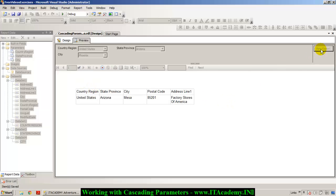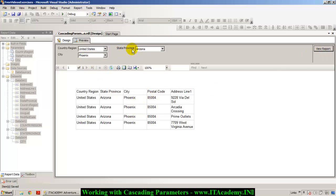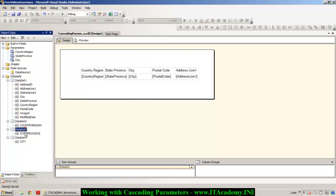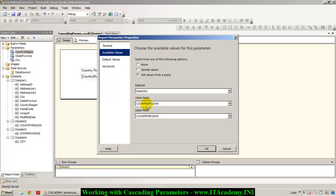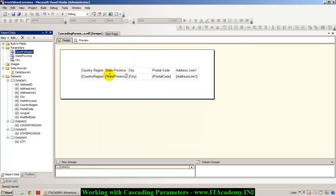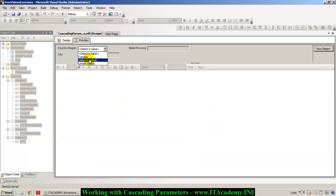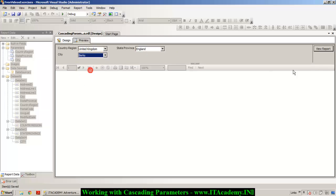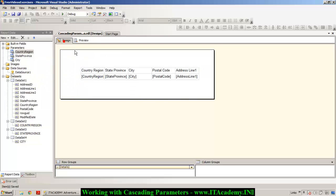So now we can see records for this city, state, and country. That's how cascading parameters work. In this whole demonstration, I created four different datasets — each interlinked. Dataset 4 is based on Dataset 3, Dataset 3 is based on Dataset 2, and Dataset 1 is based on all three datasets. We configured each parameter to get its values from a specific dataset. That's how cascading parameters help populate parameter values based on the preceding parameter selection.